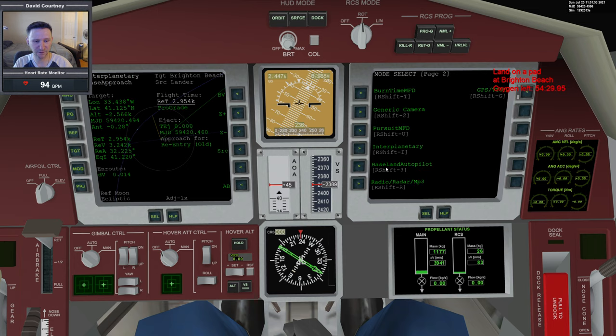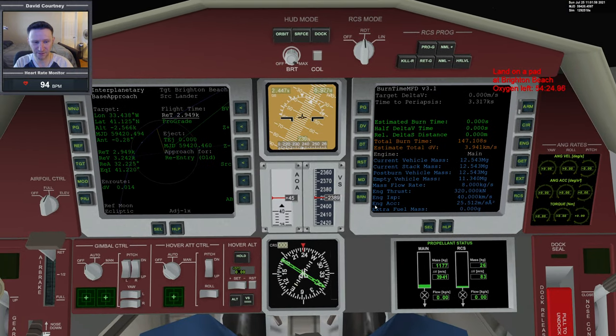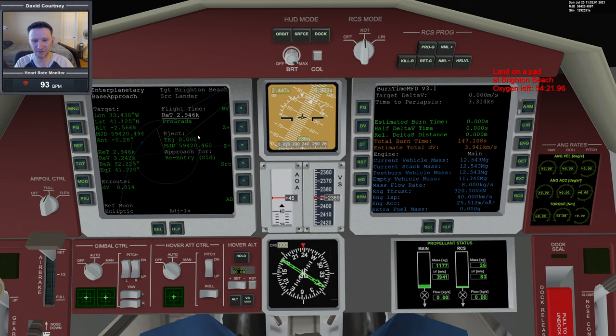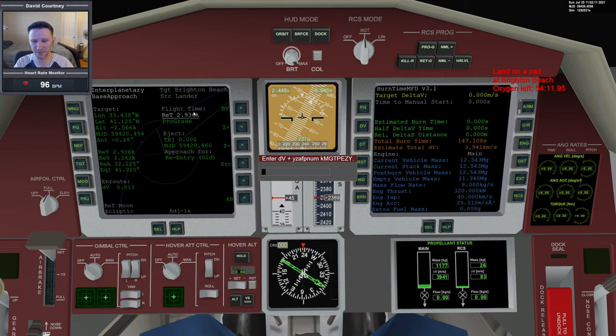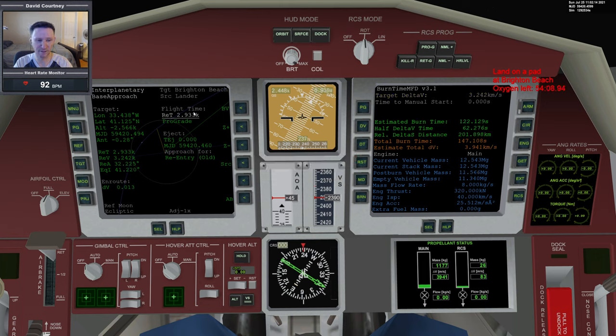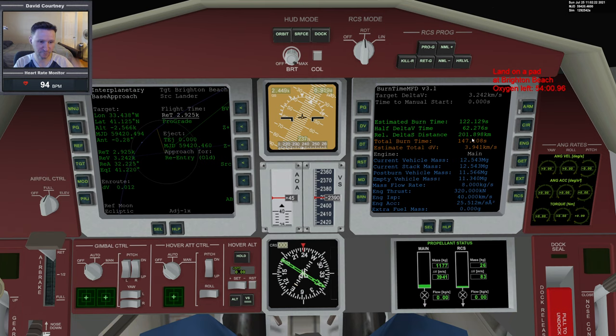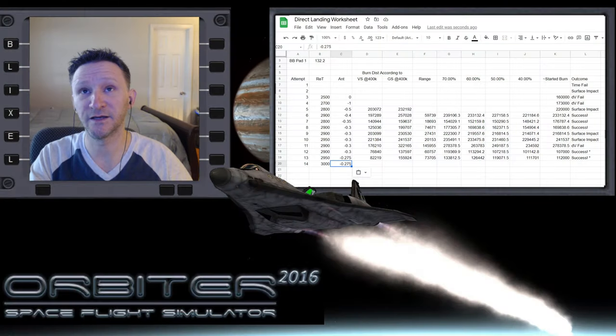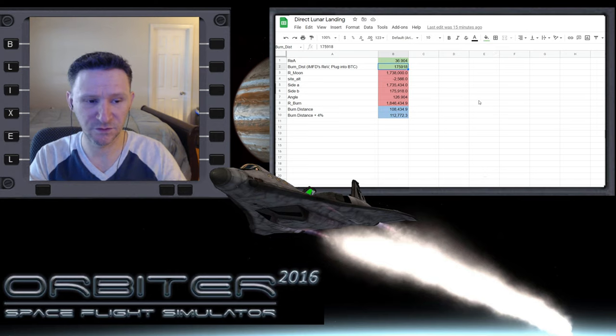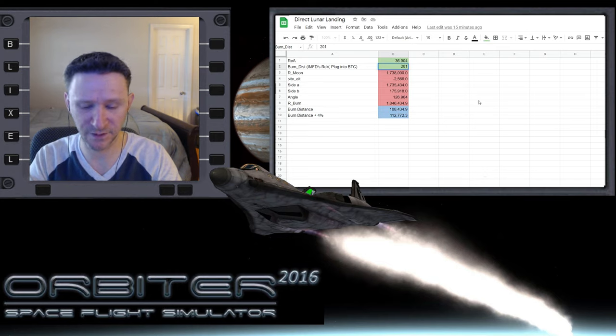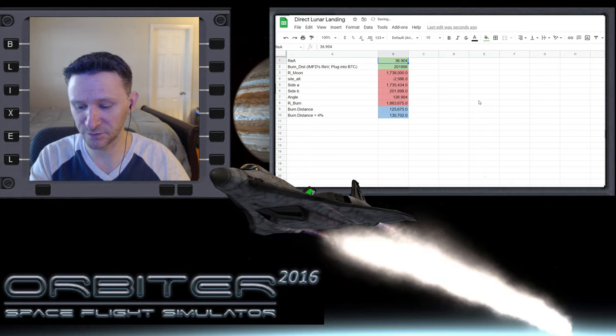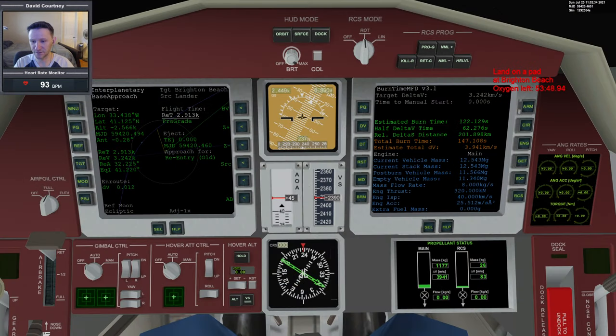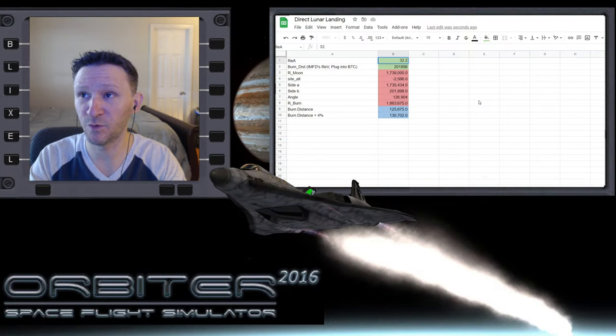Let's bring up burn time calculator. As we saw in the last video, it makes no difference if we set this up now or later. Let's put in our DV according to the reentry velocity, which is 3242. That helps us solve that part of the triangle. That gives us 201,898. Let's put that into our calculator.